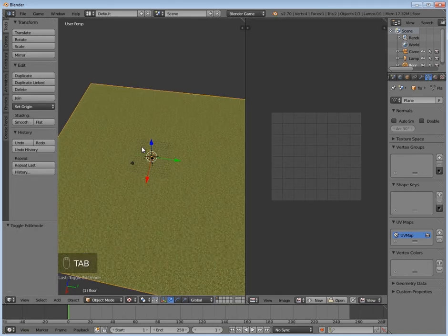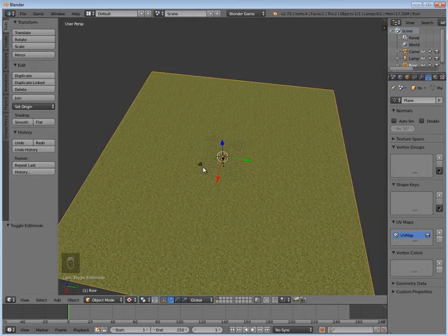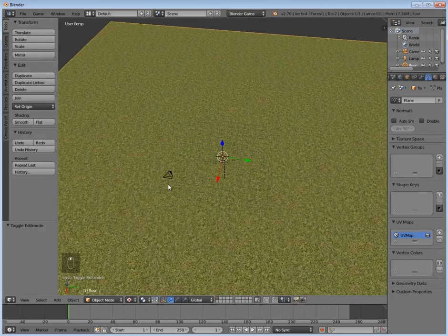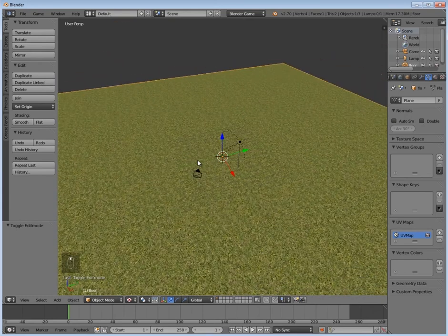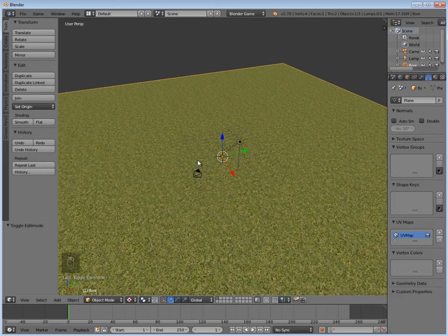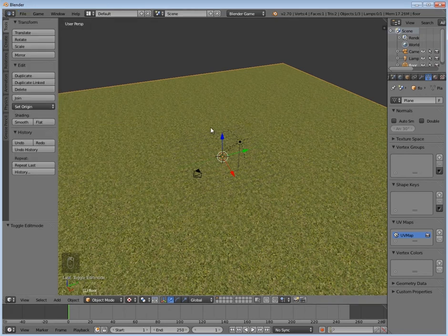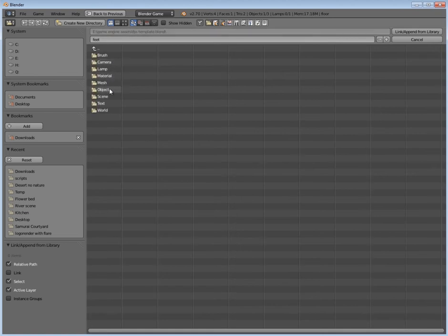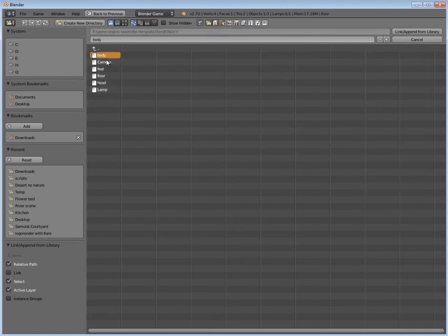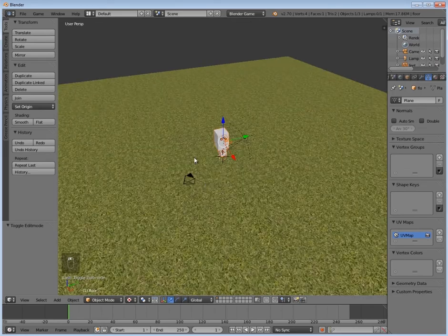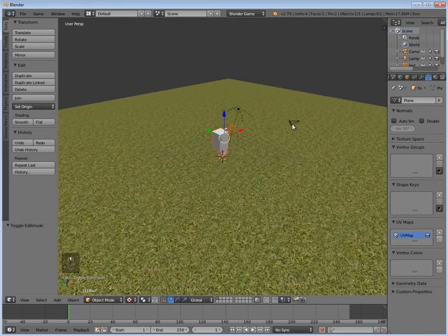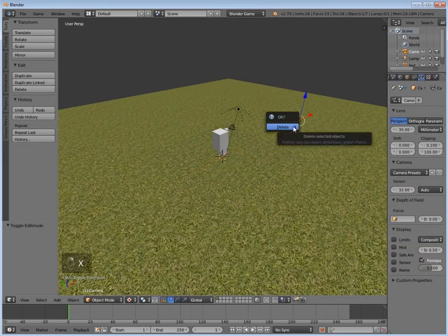I can go back in this window and press Tab to go into object mode. Then I'm going to join those two windows back into one. Now in the description will be a download link for an FPS template, so go ahead and download that if you don't have it already. Then I'm going to go File, Append, or Shift+F1, and find my file. Then once you've found the file, click on it and go into Object, and we want to have the Body. Then hold down Shift and select the Camera, Feet, and Head as well. Then we'll click Link and Append.